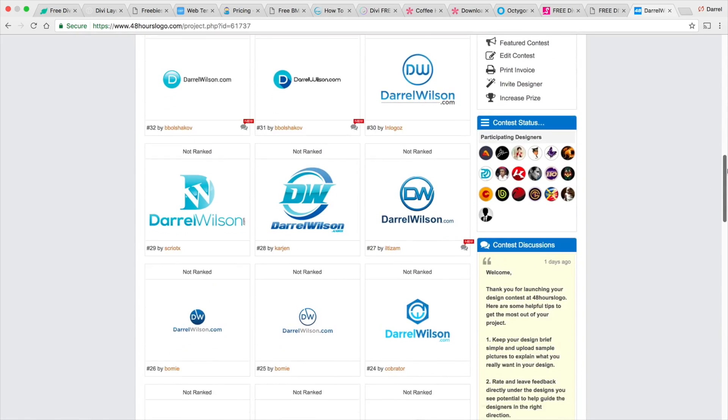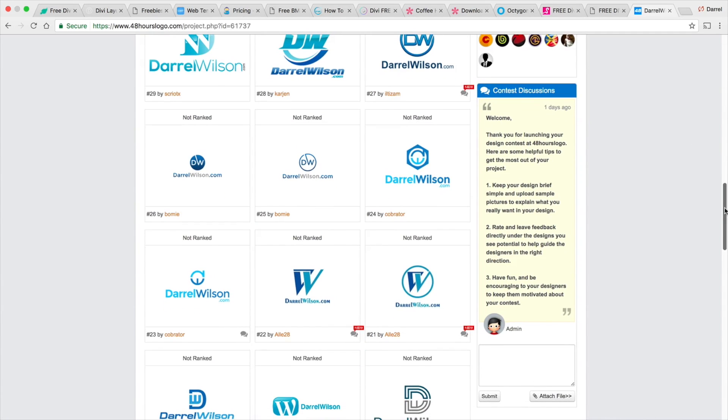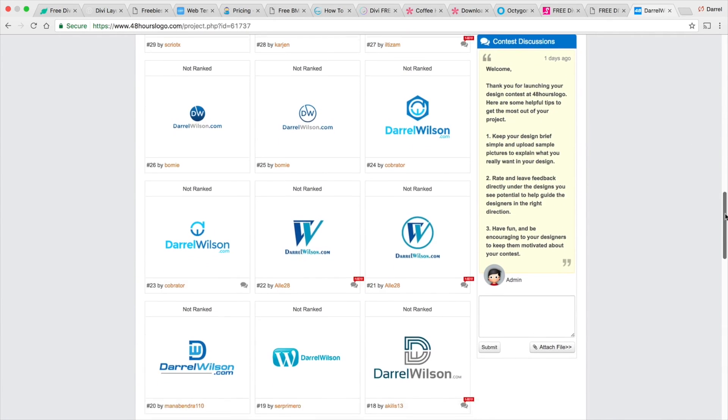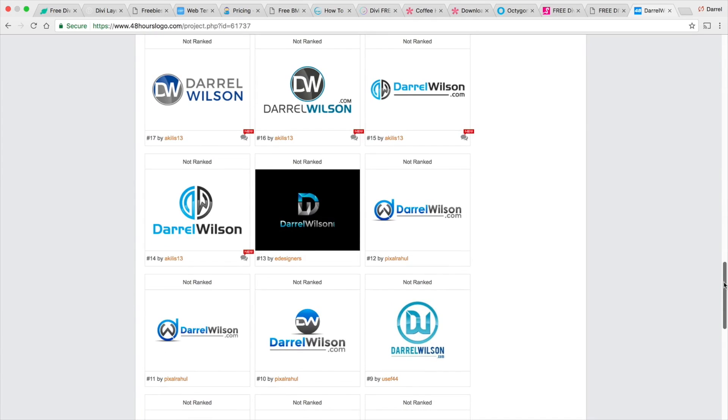I kind of like some of these right here. I kind of like that one right there. That one's kind of cool. Maybe it's too much. I don't know. But let's just go ahead and keep going down. We got those ones. And then we have these ones right here.